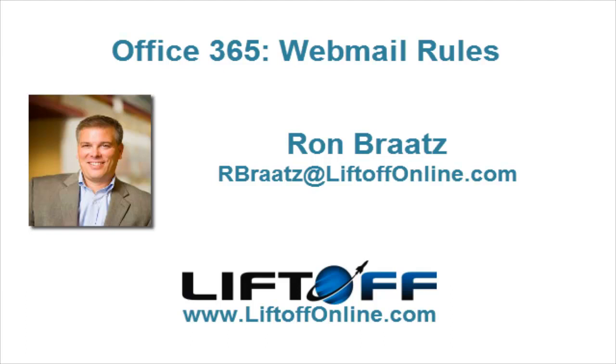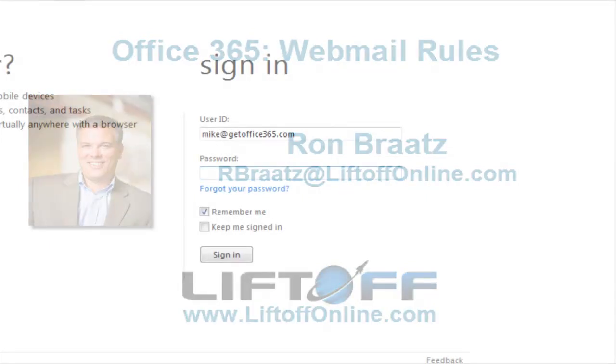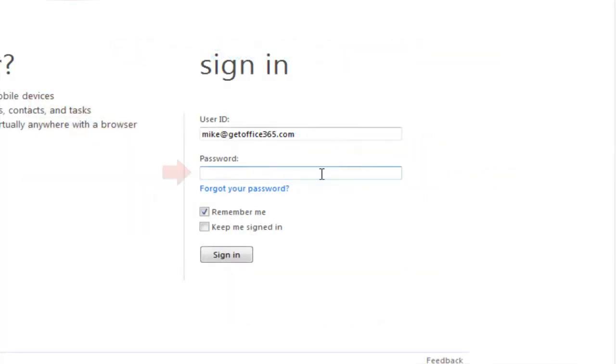This is Ron with Liftoff with another Office 365 tip. Today we're going to look at webmail rules and how to create custom rules inside of the webmail interface.